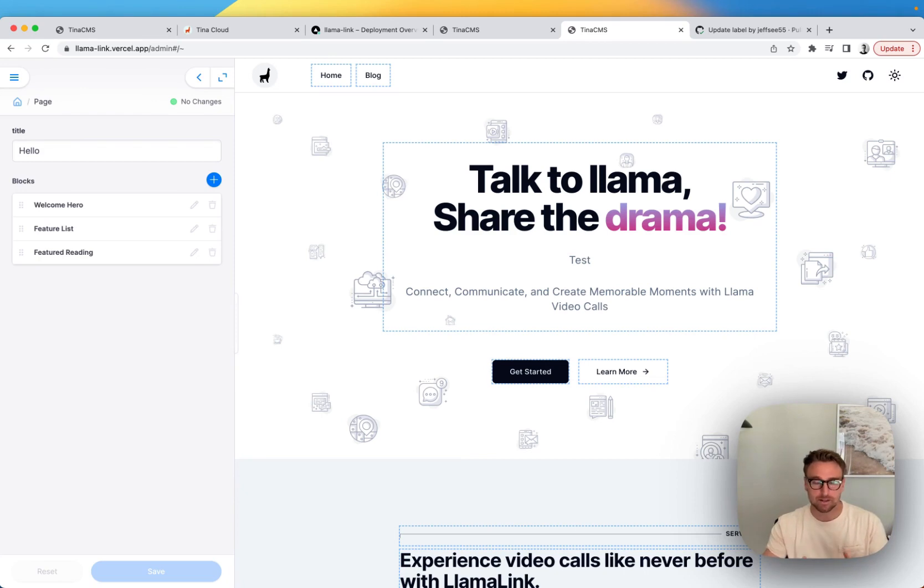So, yeah, that's Tina from sort of A to Z. Thanks for watching.